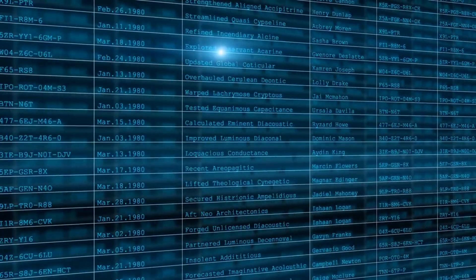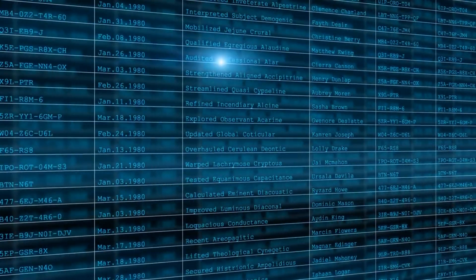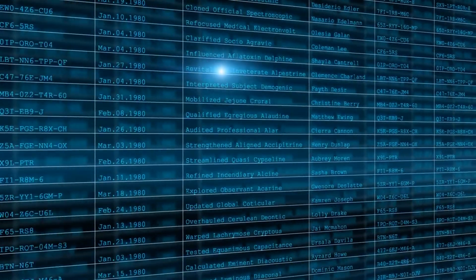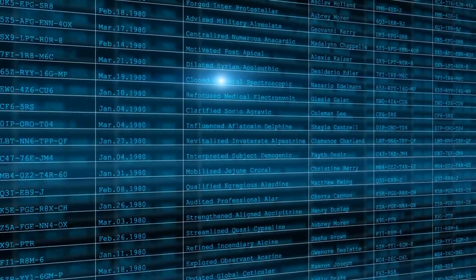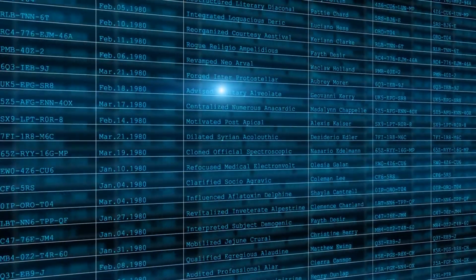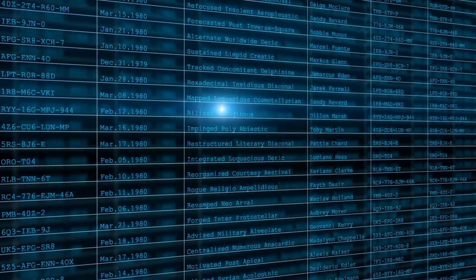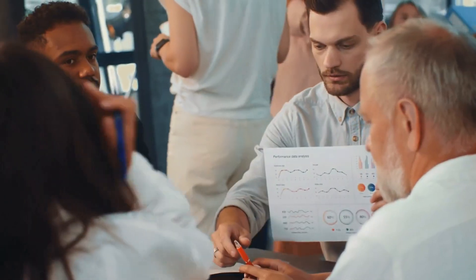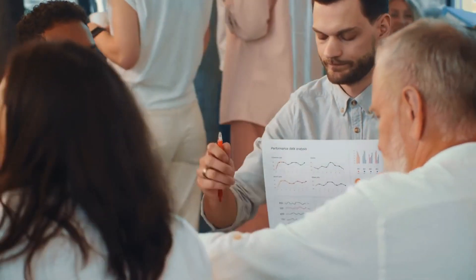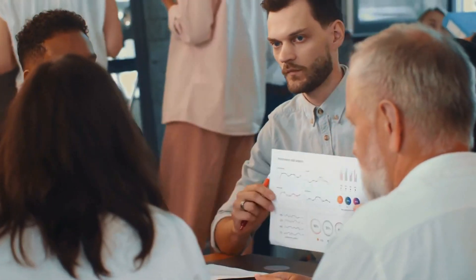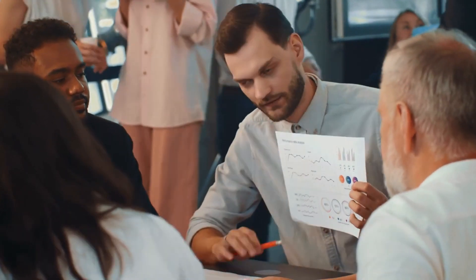Now, let's demystify some key terms. Data is raw information - numbers, words, measurements. Data analysis is about examining this raw data to find patterns or answers.